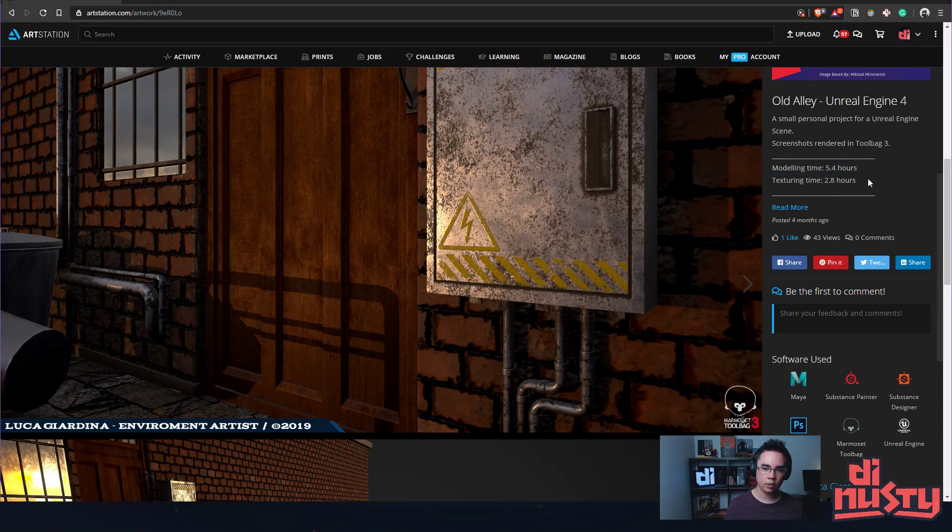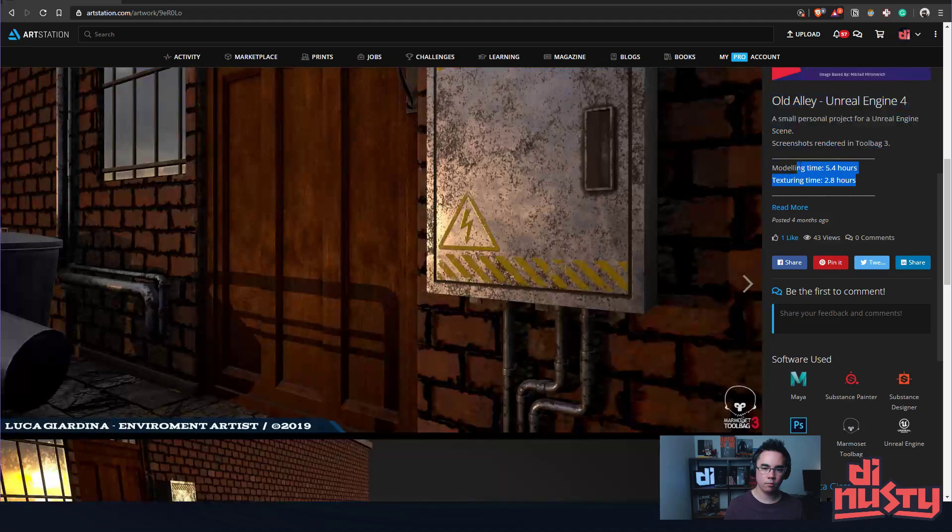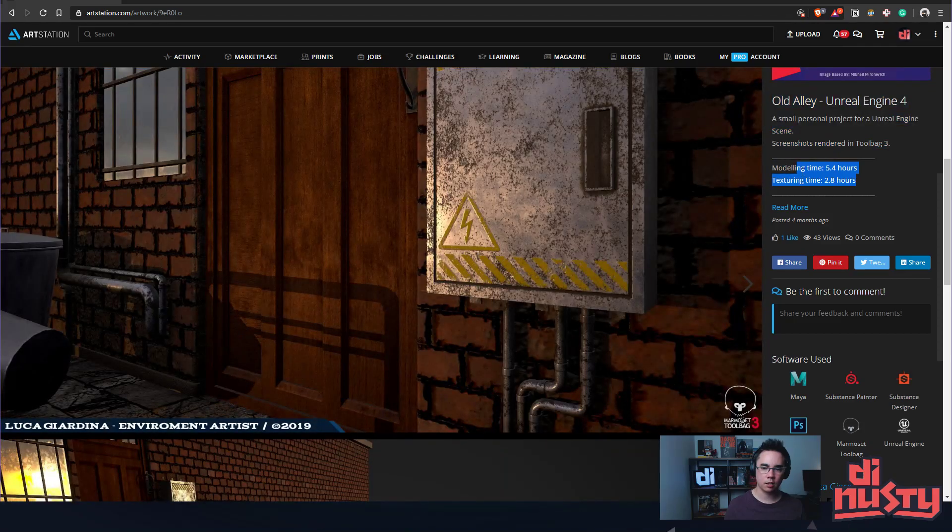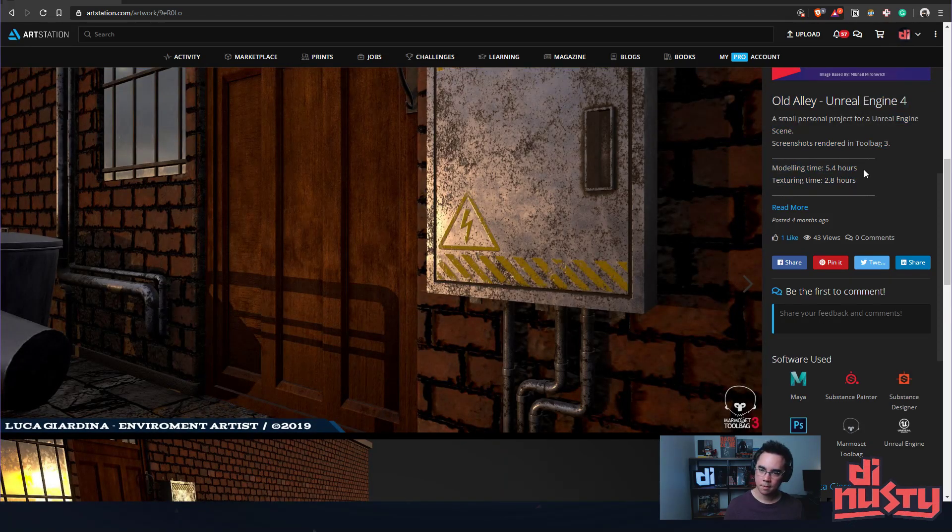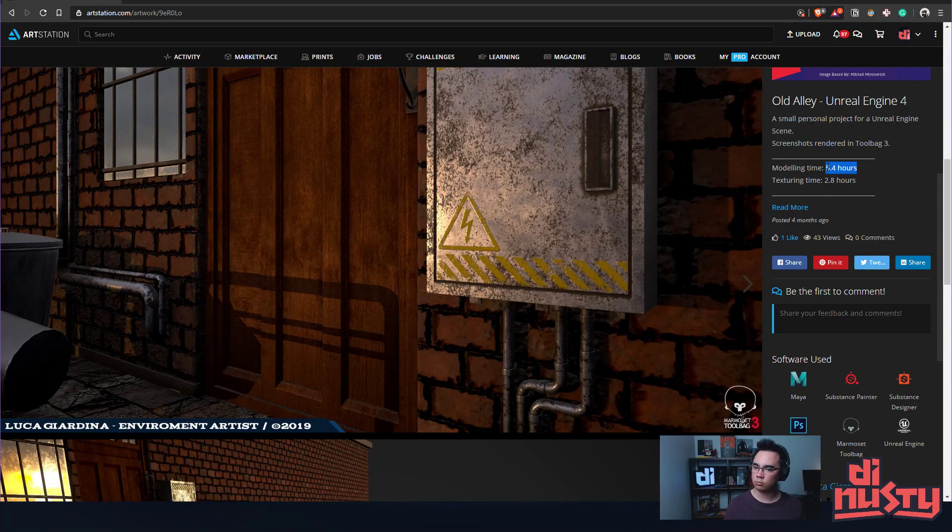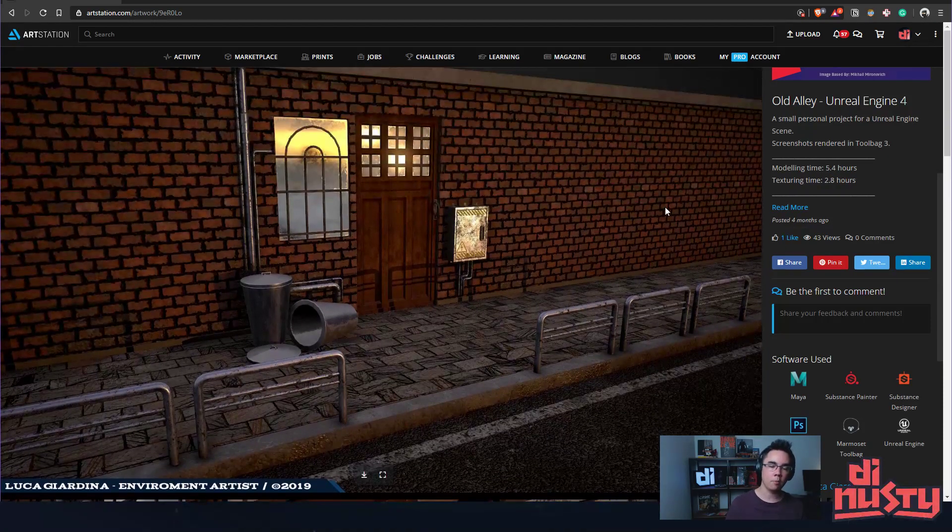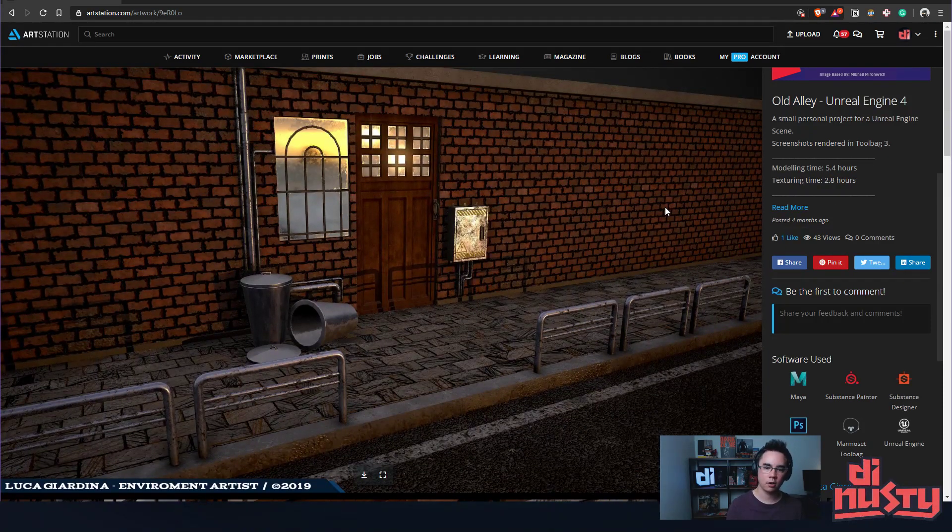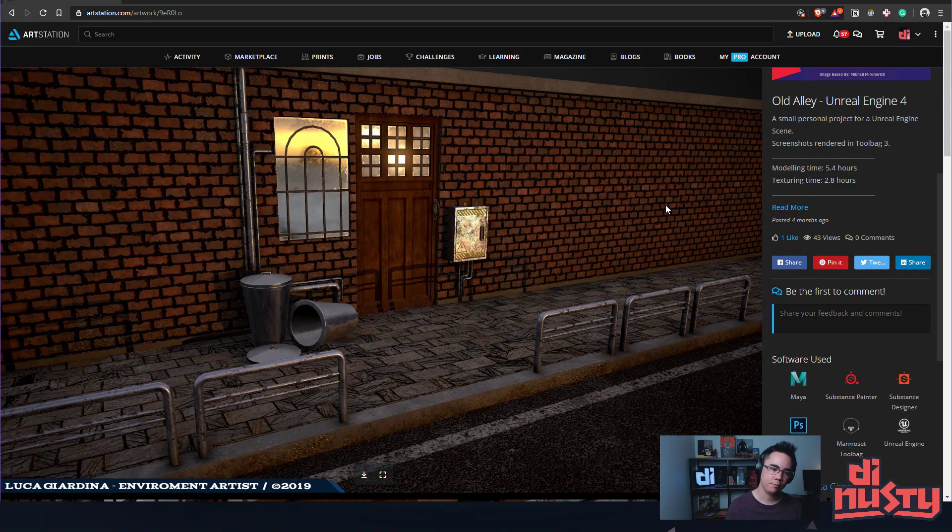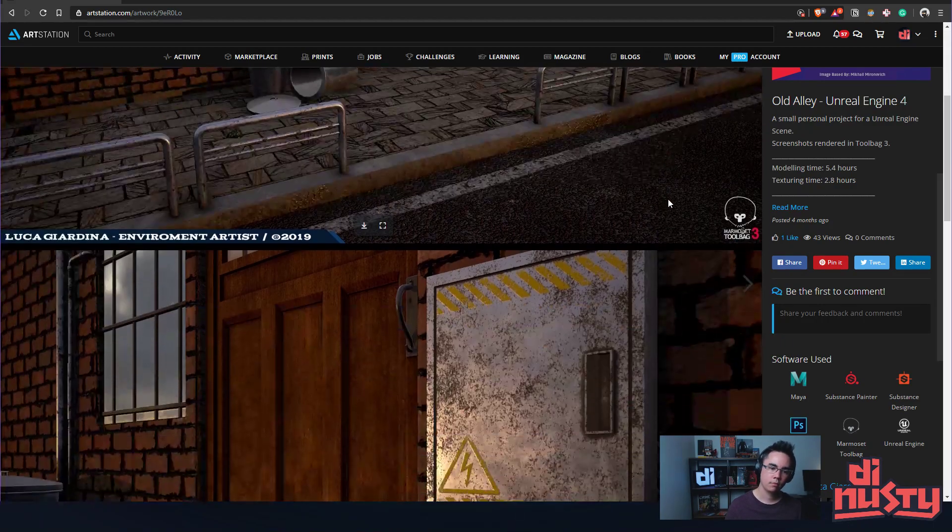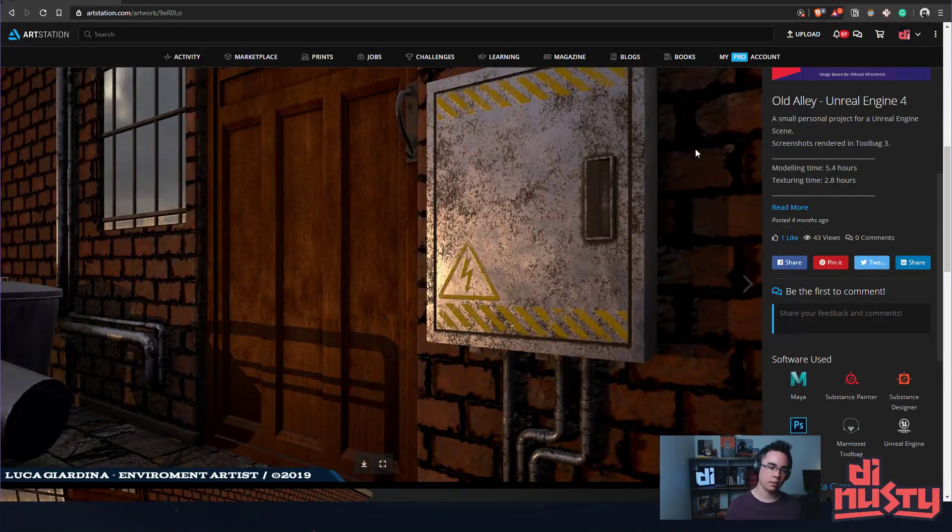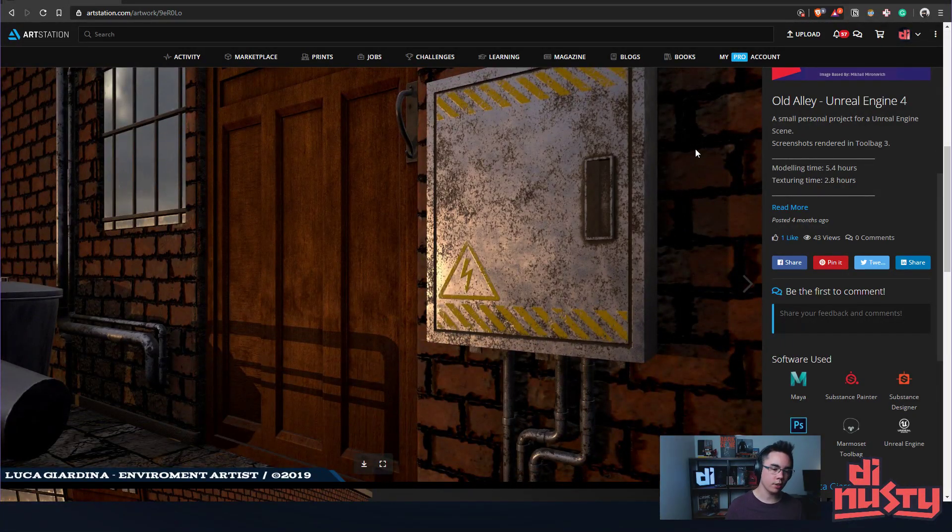I don't think you need to list these at all. Like I don't care too much about how long it took you to model something. All I care about is if it looks good or not, right?